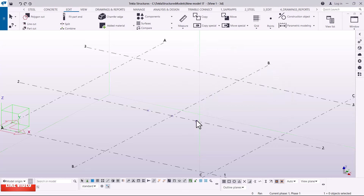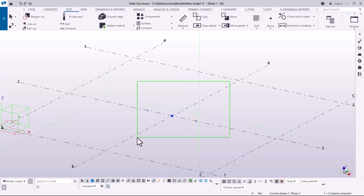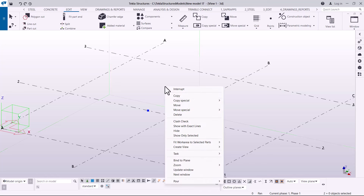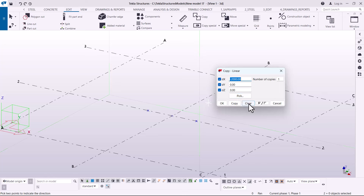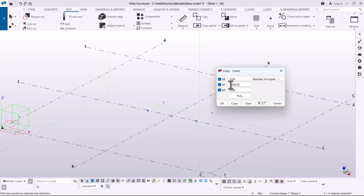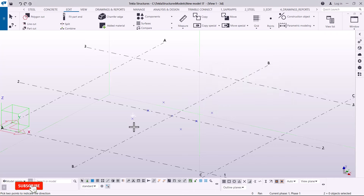I can select this point, come to spatial copy, and pick linear. In linear, I'll change the value to 2, and since X is pointing in that direction, I'll add a negative sign so it's taken to the other side to make it 2 meters. I want to copy the two outer points — 1 meter on each side. I'll select everything, then come to spatial copy, pick linear, clear to reset to absolute zero coordinates, go to the Y axis, and key in 1,000 millimeters and click OK. You can see this side is now 1 meter. Then I'll prefix the dimension with a negative sign to copy in the opposite Y direction and click copy.